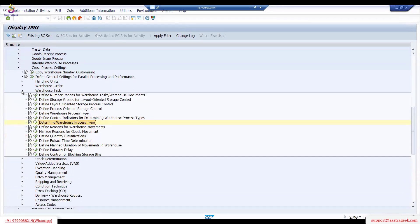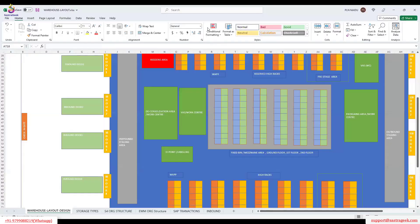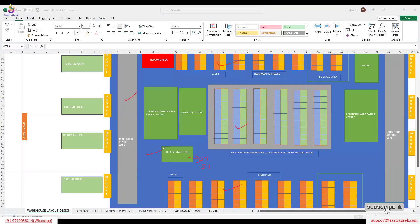As I said, we already have master data — we have all in a warehouse, a complete master data, so not much had to be created. I have a staging area, I have all the racks, I have a mezzanine and everything. What was not there earlier was only the ID point. So we created the ID point as a storage type and the storage bin. That's what we added extra.